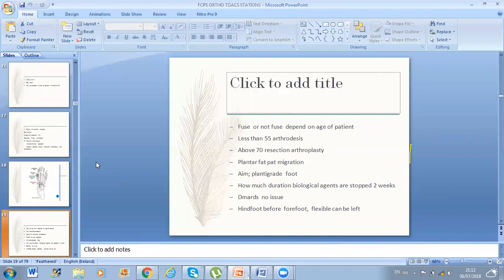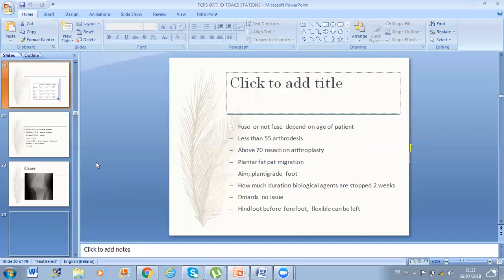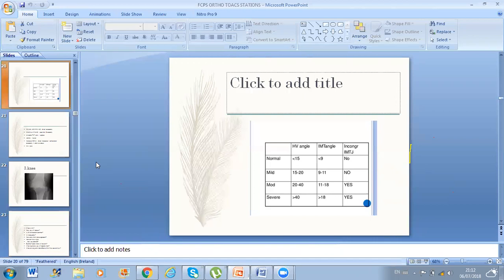In rheumatoid arthritis, the hind foot should always be corrected before the forefoot, unless the hind foot is flexible. The Hallux Valgus angle: normal is less than 15, mild is 15–20, moderate 20–40, and severe more than 40. If the intermetatarsal angle is less than 13 and the Hallux Valgus angle is less than 40, you do a distal osteotomy — Chevron or another type.